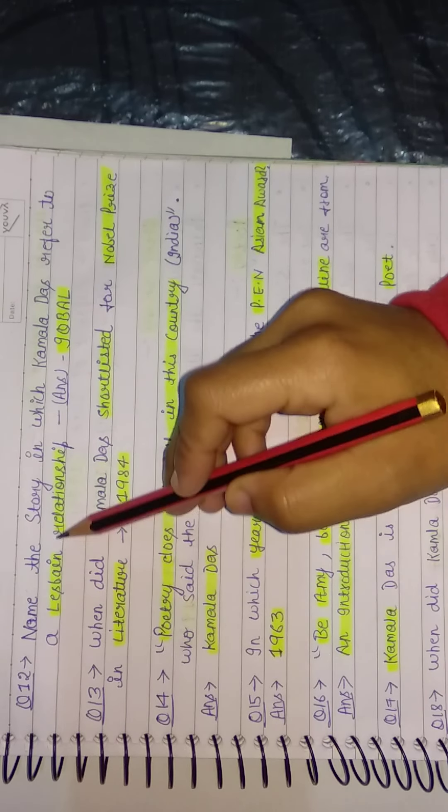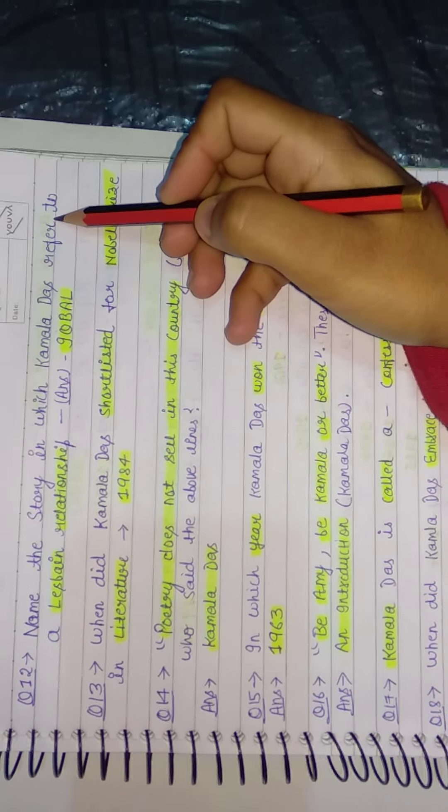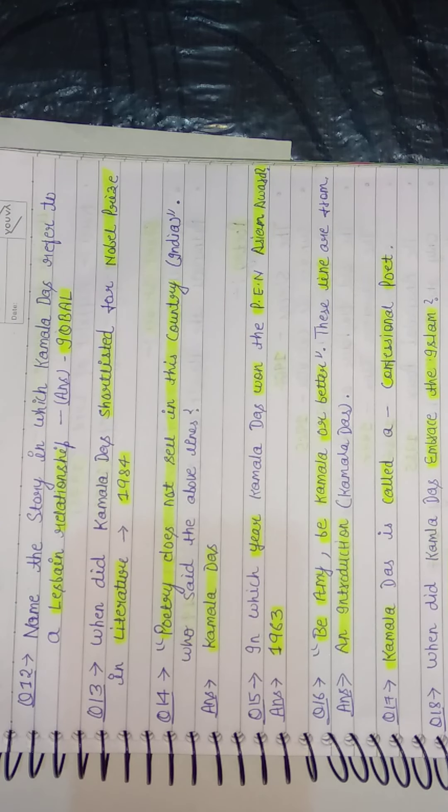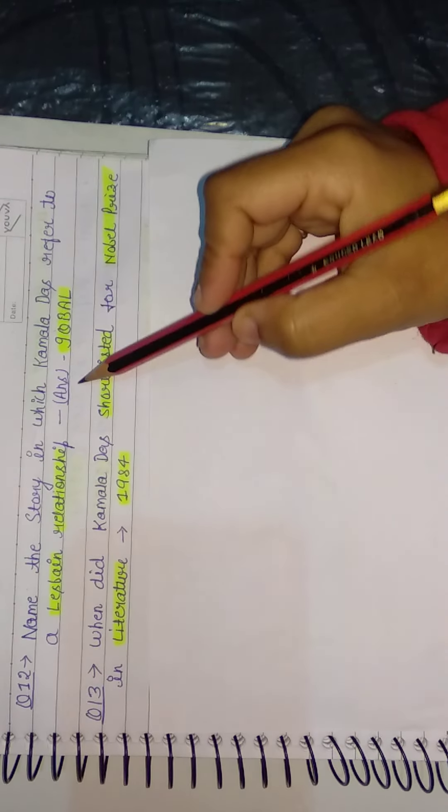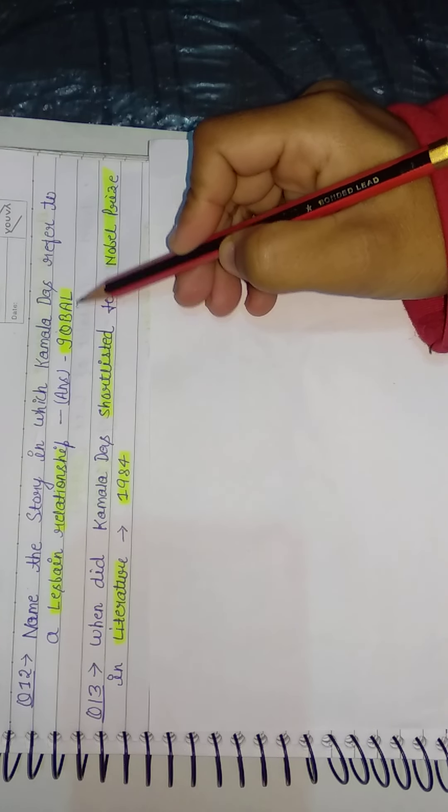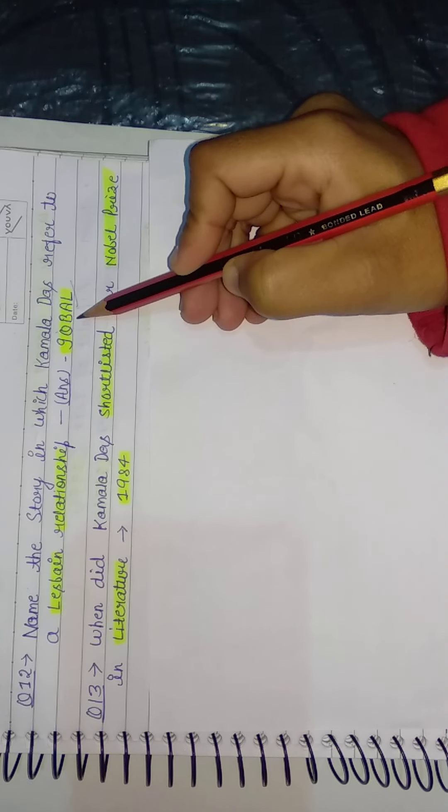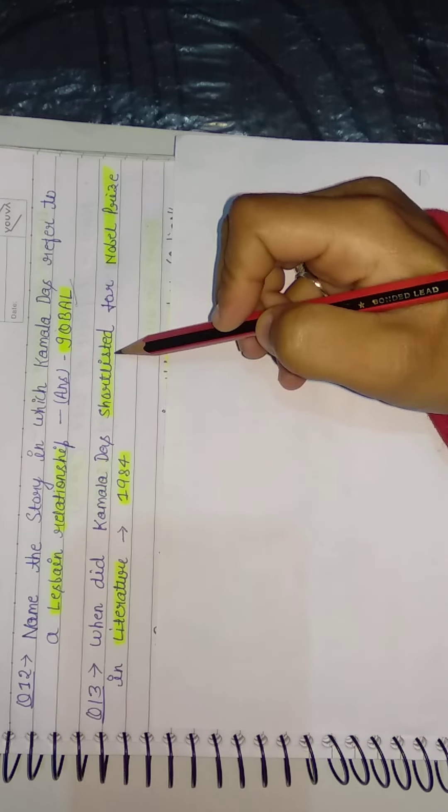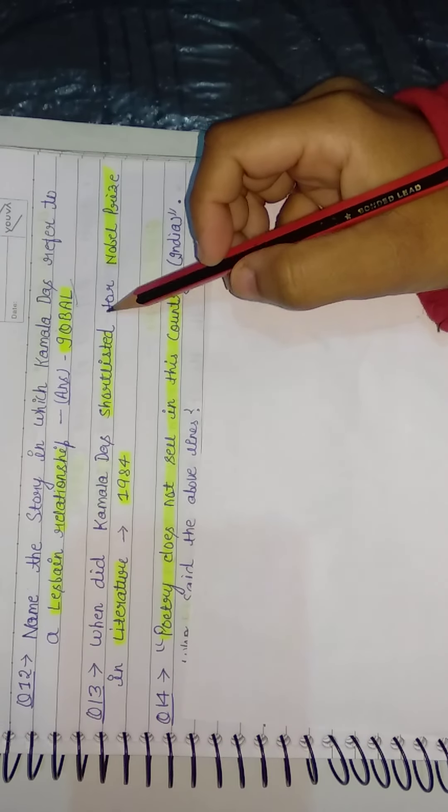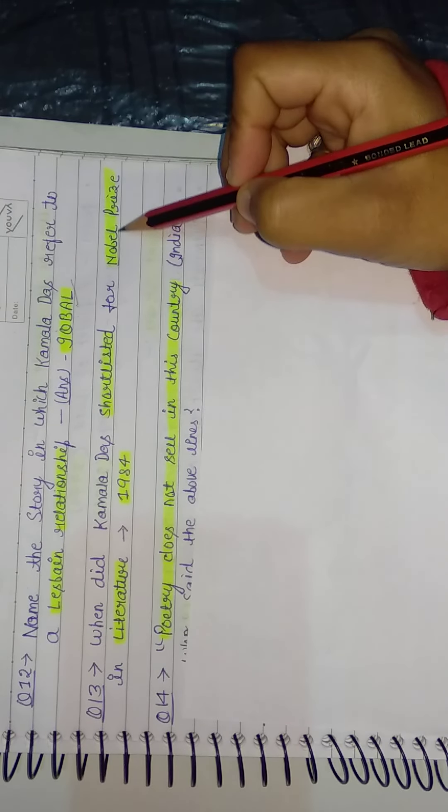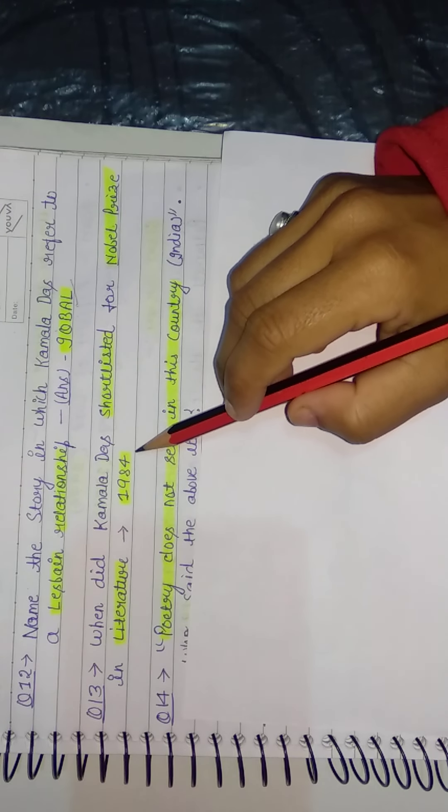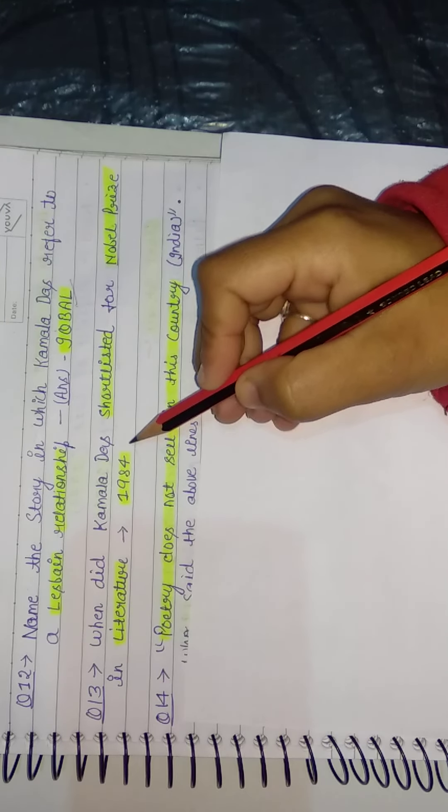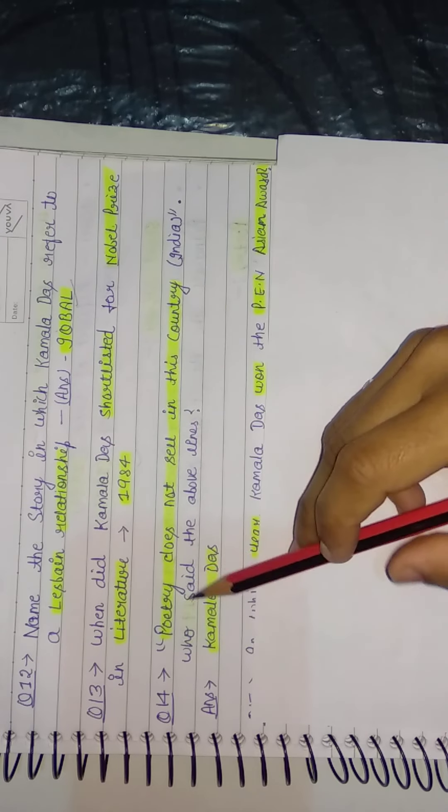Name the story in which Kamala Das refers to a lesbian relationship. So about lesbian relationships, Kamala Das mentioned in her work Iqbal. So the correct answer here is Iqbal. Next question: When did Kamala Das get shortlisted for the Nobel Prize? She was shortlisted for the Nobel Prize. She didn't win it. So here it was in 1984.